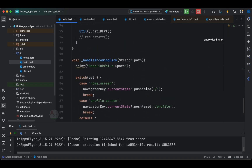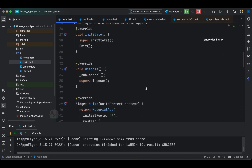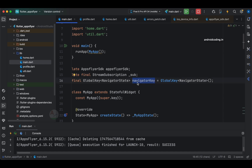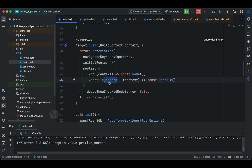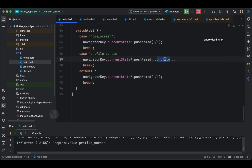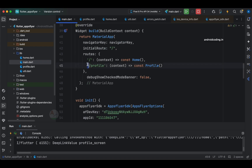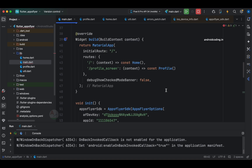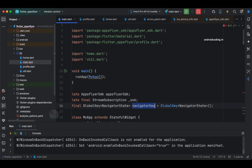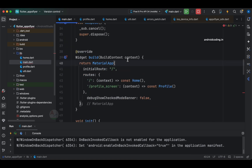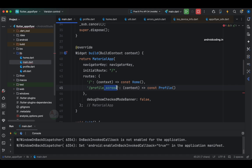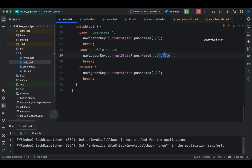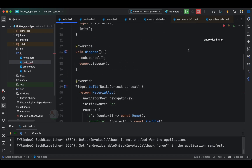One more important step we missed: we have made use of the global navigator key — you need to specify it in the material app or else this won't work. Also make sure in the routes, remove the forward slash from profile screen and specify only profile. Both the route definition and the switch case should match — only profile, not forward slash profile screen. Make sure you specify the navigator key in material app or the navigation won't work.